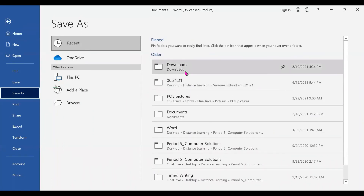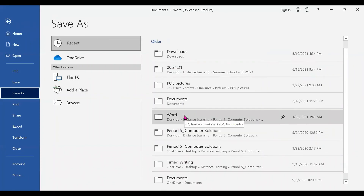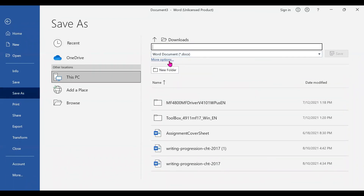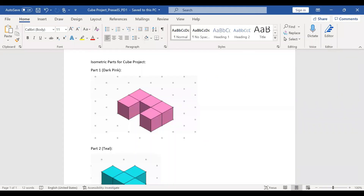I'm going to save mine to the downloads. You're going to label your file name with your project name — which is 'qproject' — then click underscore, your last name (mine is Prasad), then your first initial (which is S), followed by your period. So I'm typing 'PD1' for period one engineering. Then click the save button. That's how you save your document.